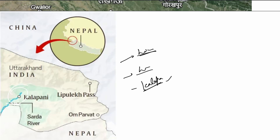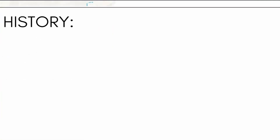Note that in exams, Kalapani is mostly associated with the cellular jail of Andaman and Nicobar. Now let's focus on the history of this issue — where does it originate from? Everything comes from the Anglo-Nepalese Wars.